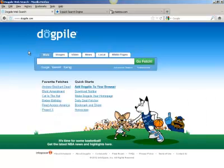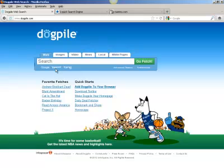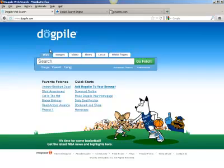Many are asking: what is a meta search engine? A meta search engine essentially uses your search query and searches other search engines — in this case Google, Yahoo, and Bing — and brings back the aggregate of results from those three search engines. So one search engine searches many search engines. That's what a meta search engine does.